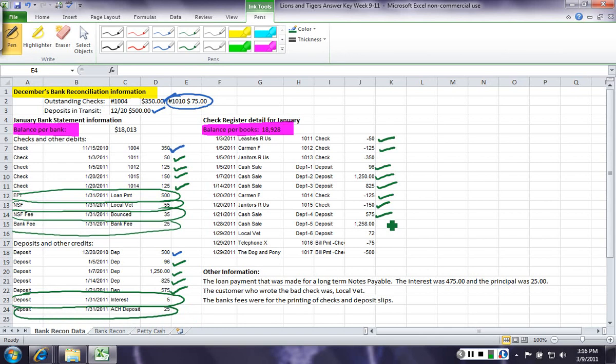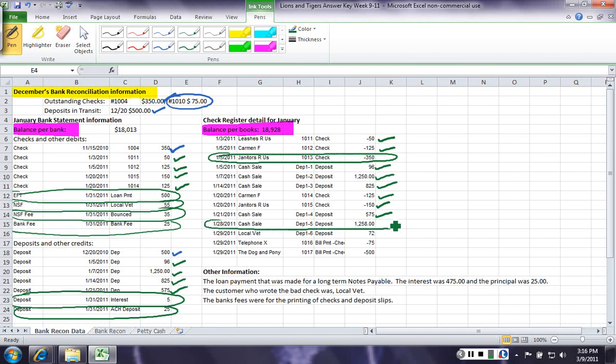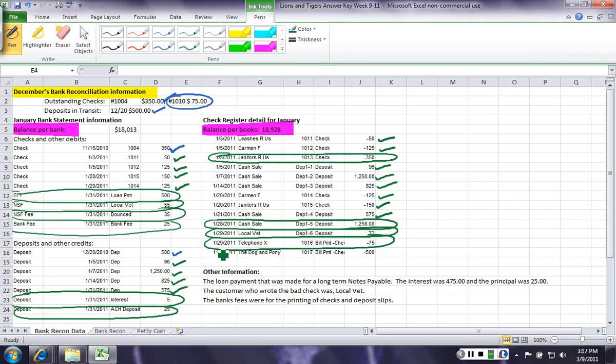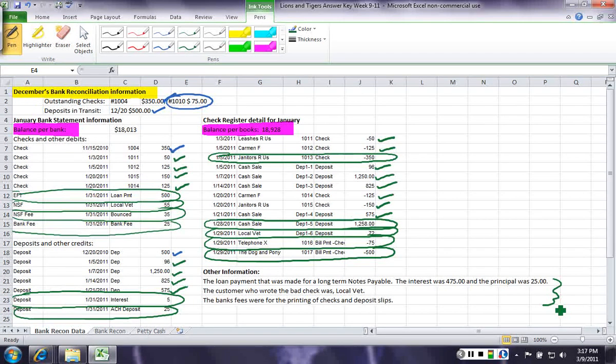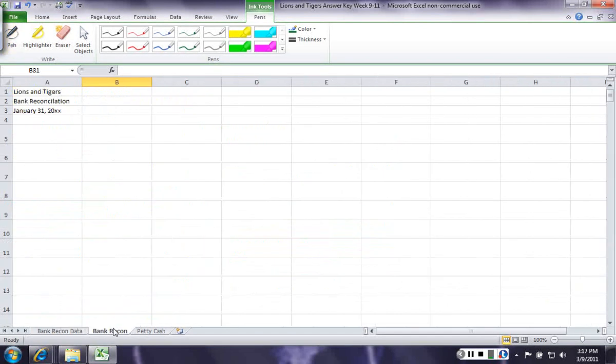Now, as well, on the books side, we have an outstanding check. We have a deposit in transit. Another deposit in transit. Another outstanding check. And another outstanding check. This additional information will help us make the journal entries. So, let's go ahead and start doing our formal bank reconciliation based on the information we have.